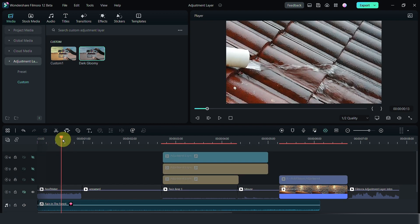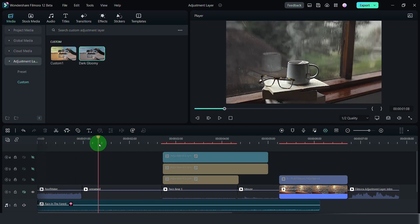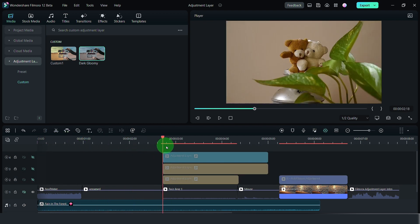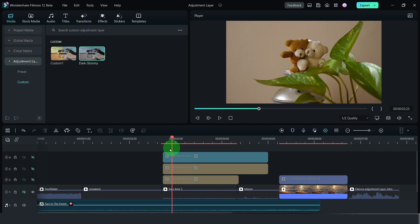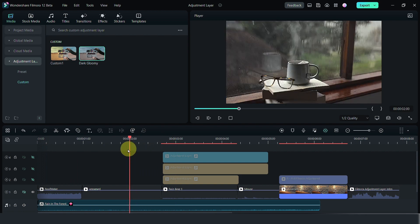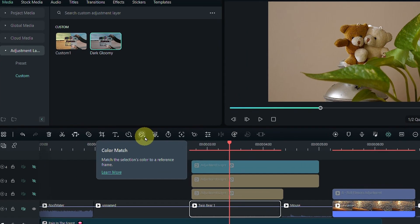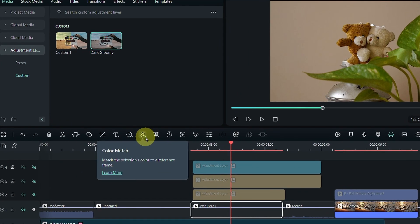The reason for this is because certain clips might have different tones and colors that might not work when you just slap an adjustment layer for that. One great tip is to use the color match tool so that all your clips will have a certain kind of look.